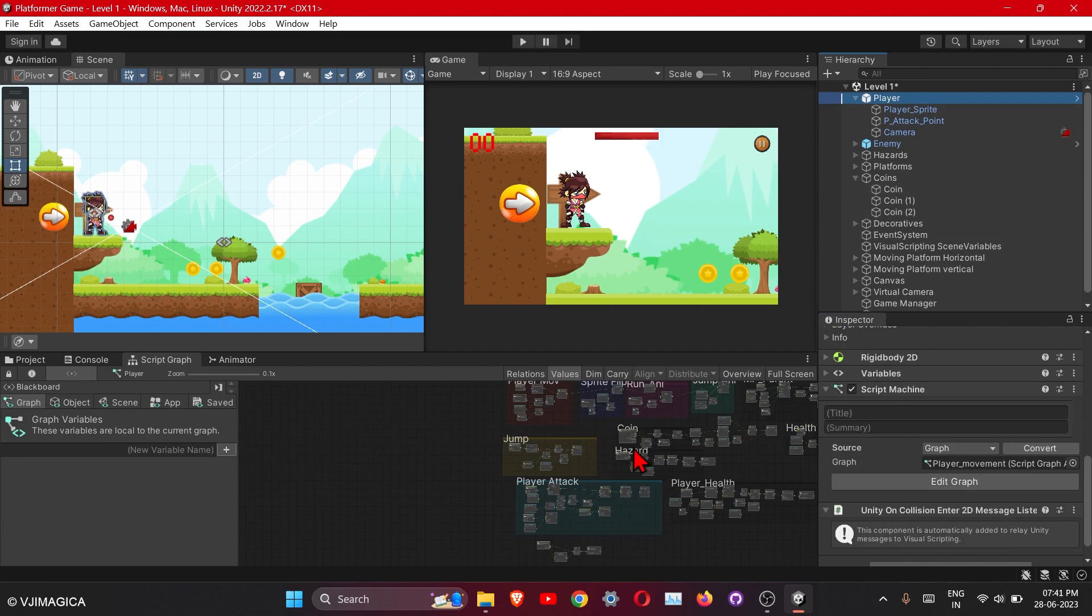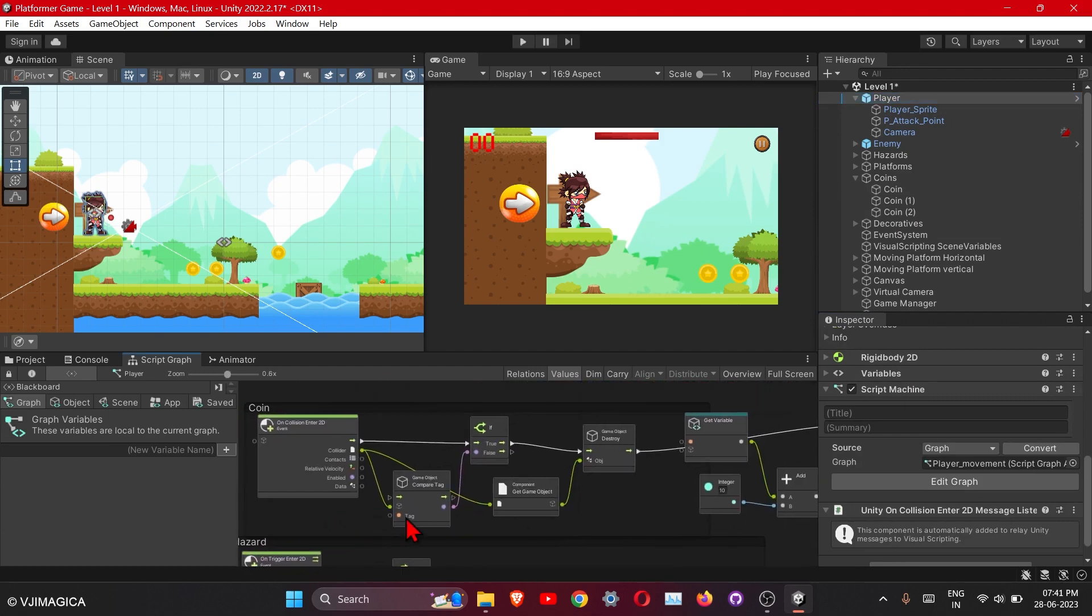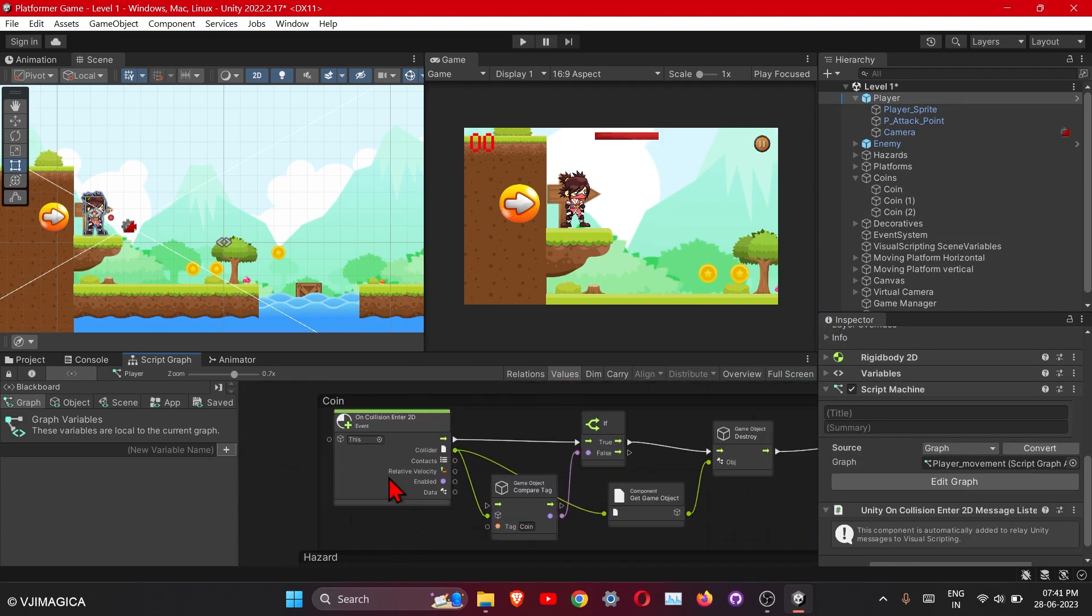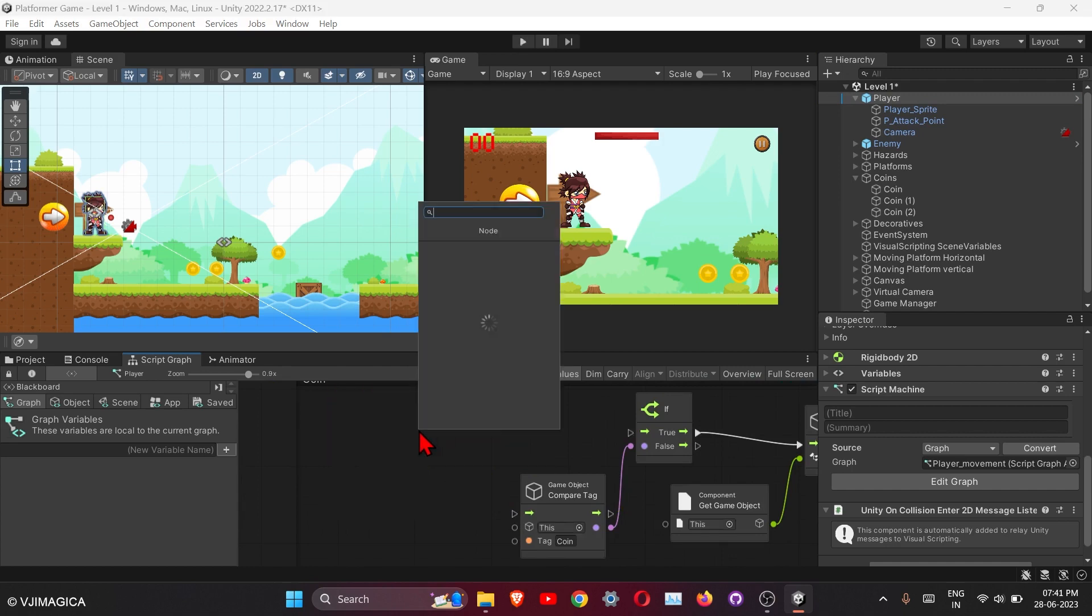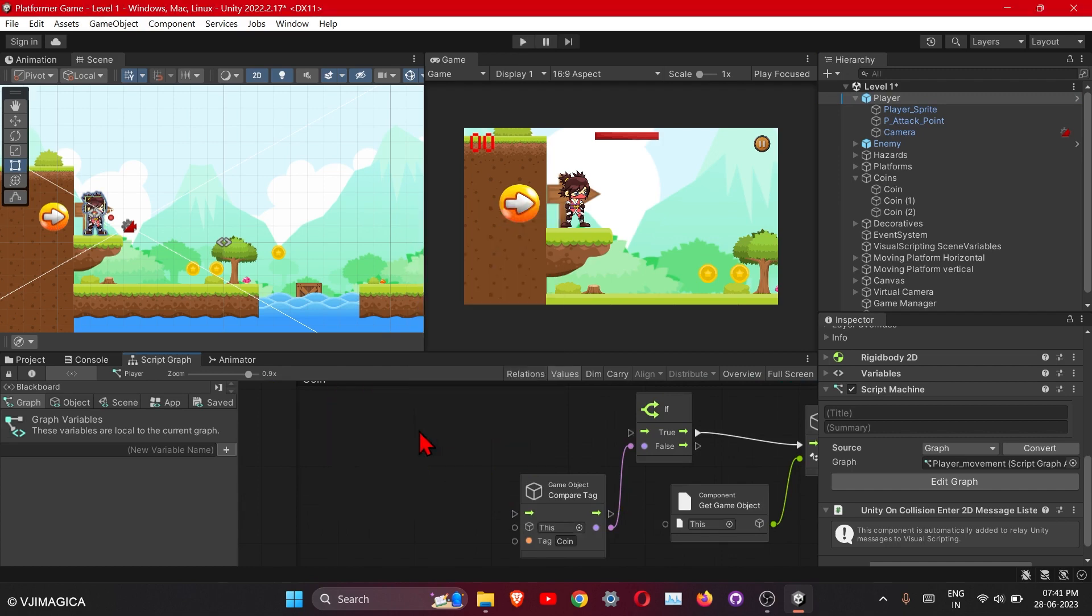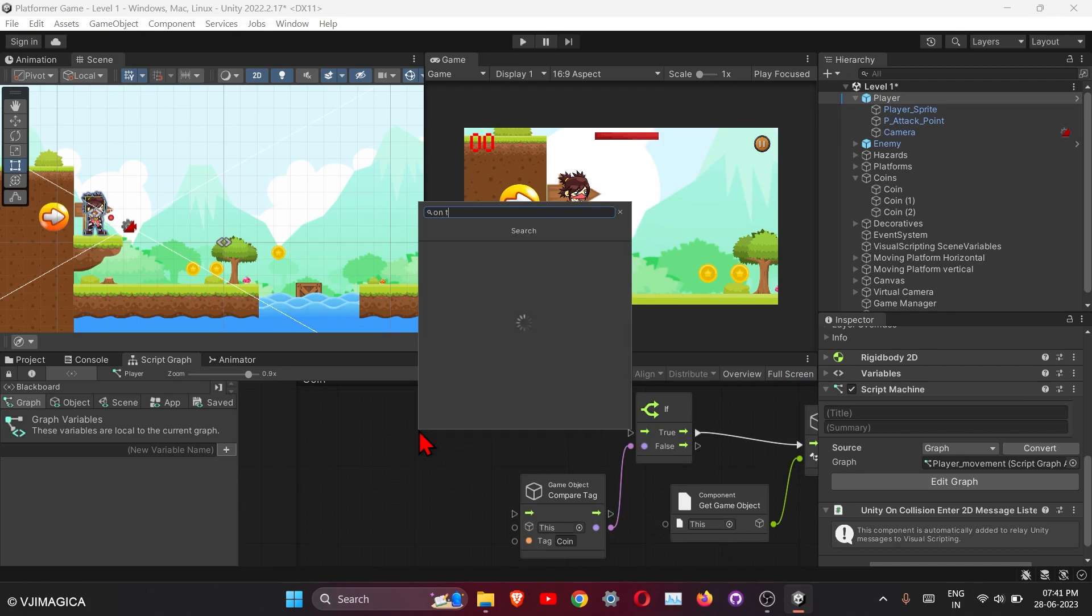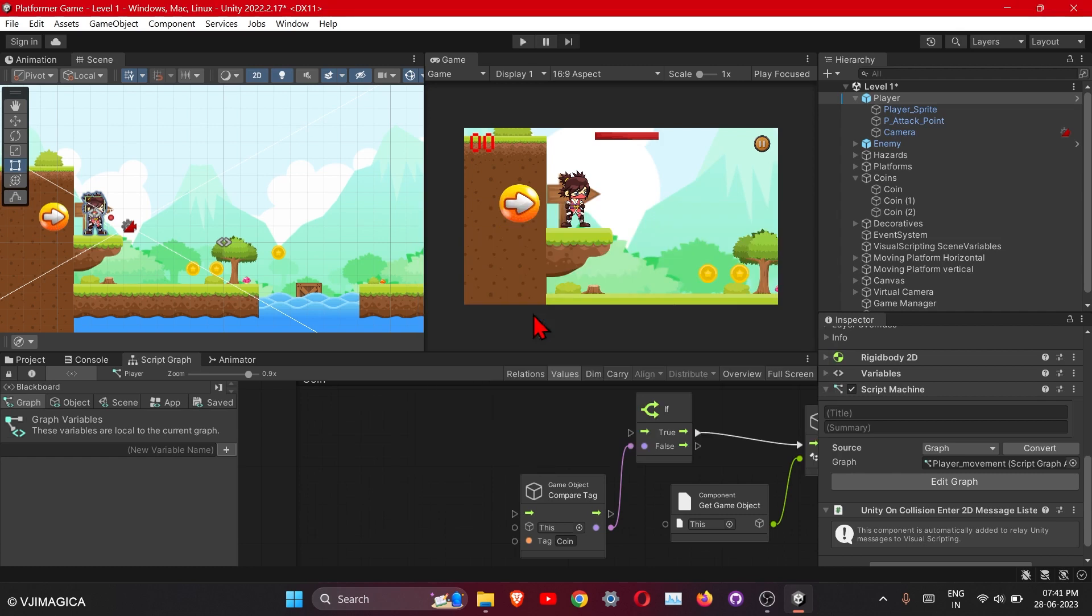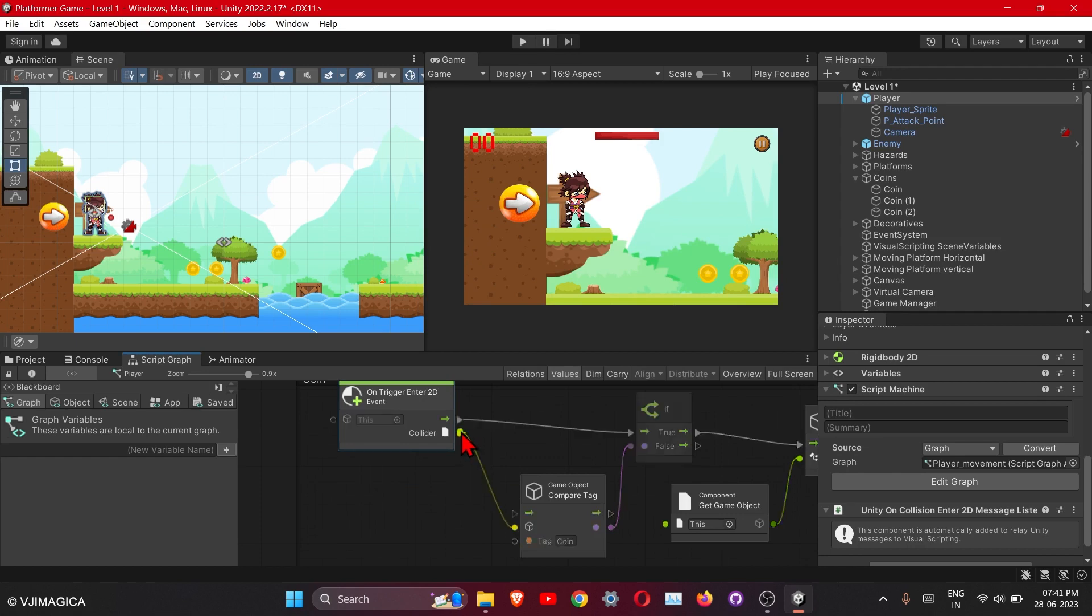Okay, this one. So just delete this node. We will use on trigger enter today. This one, just connect it here. We'll add our information here and also connect it here.